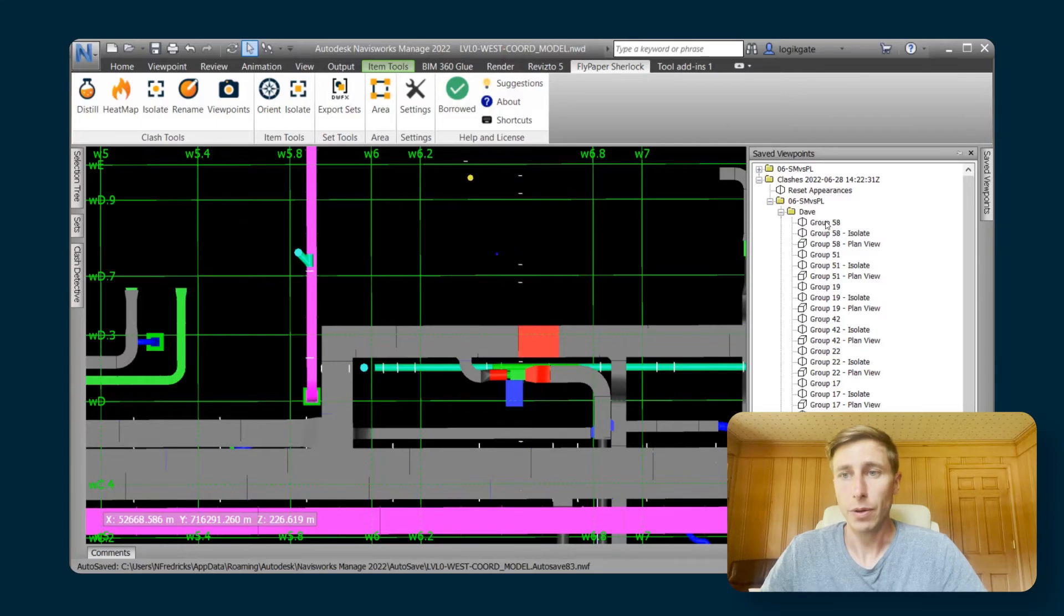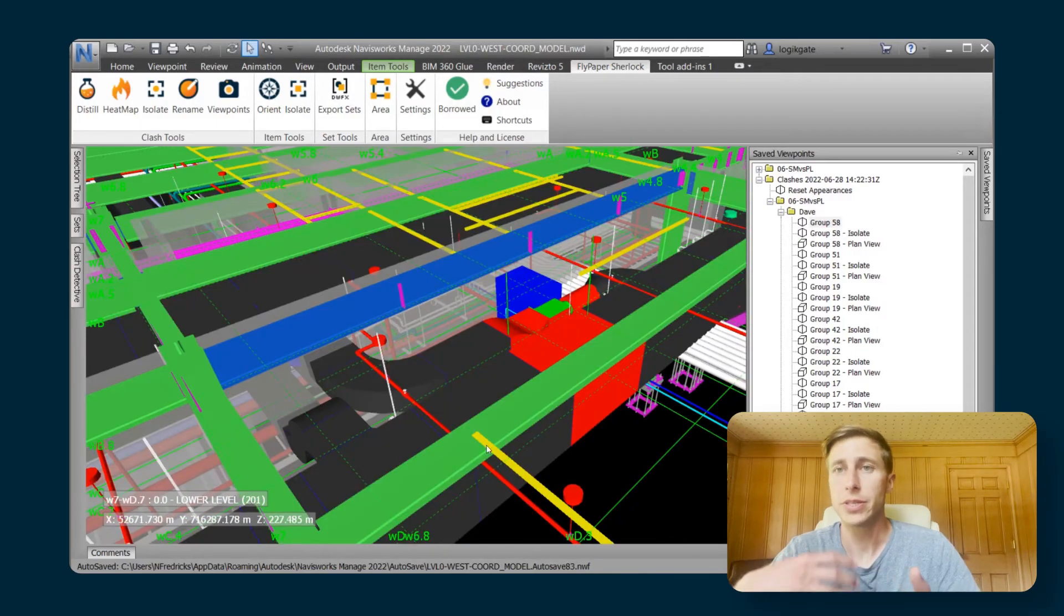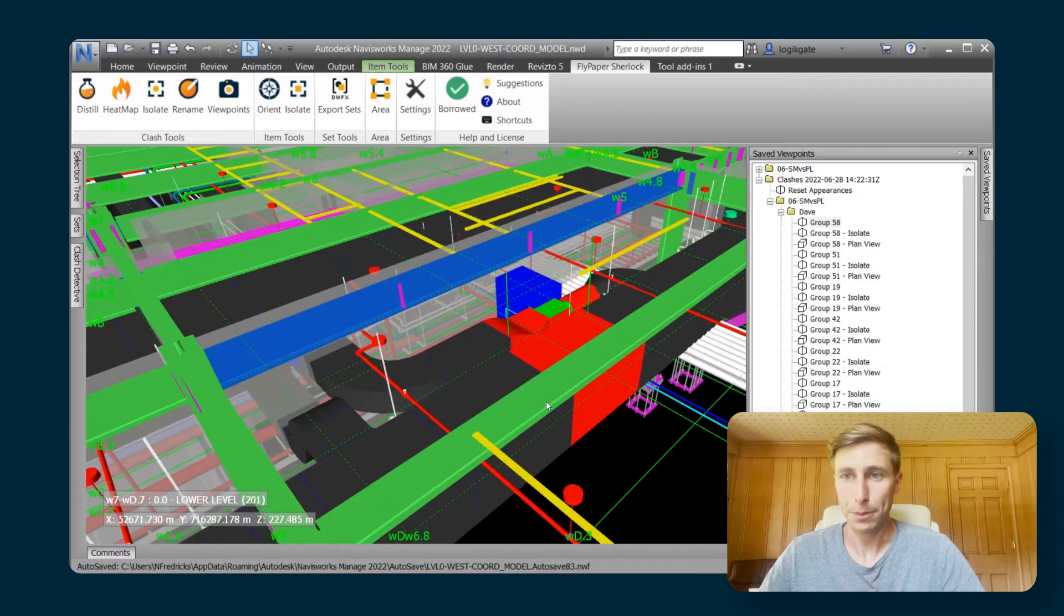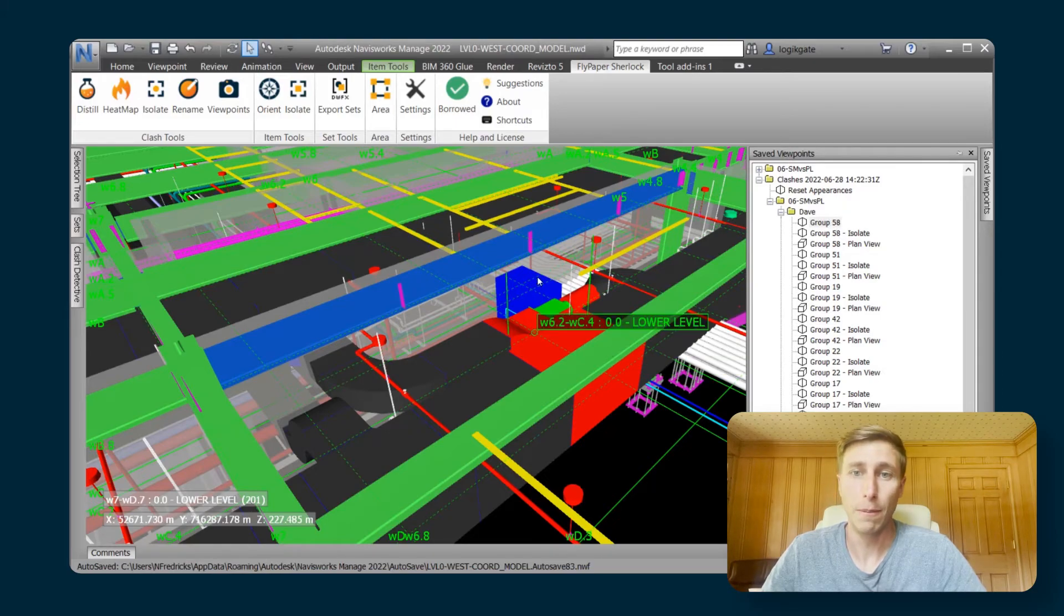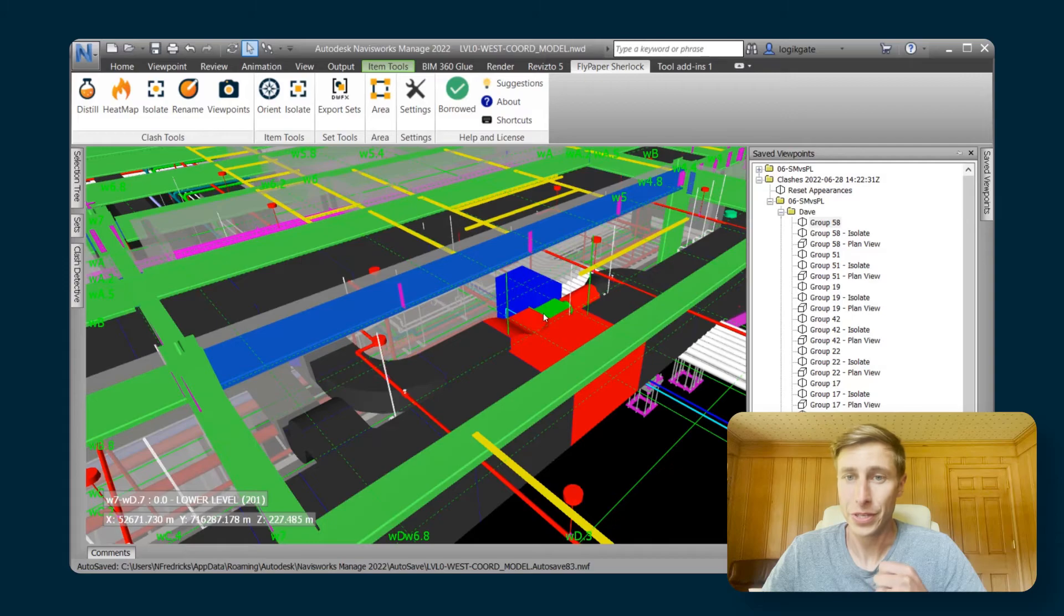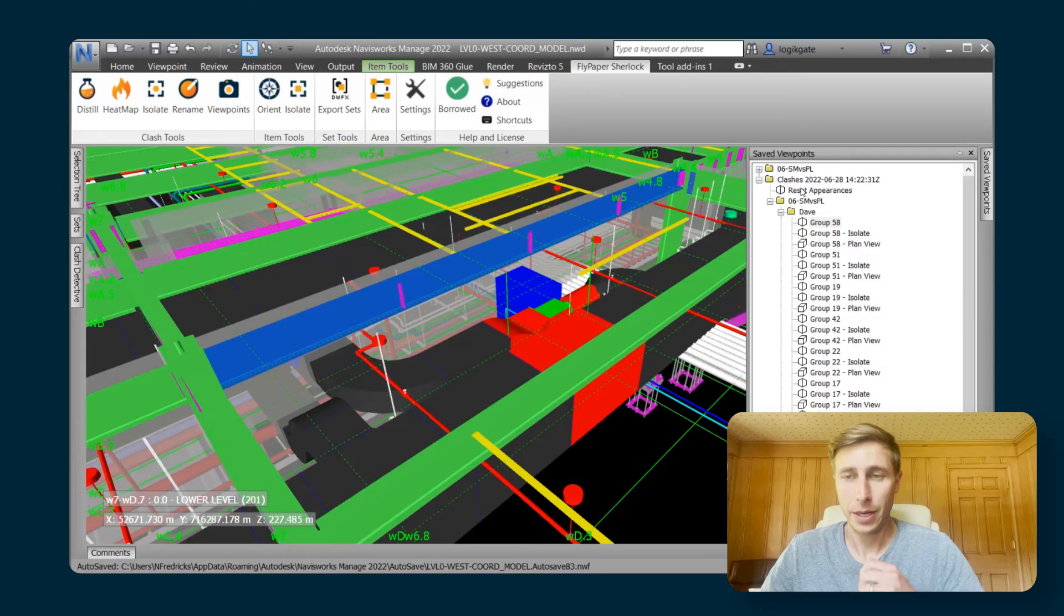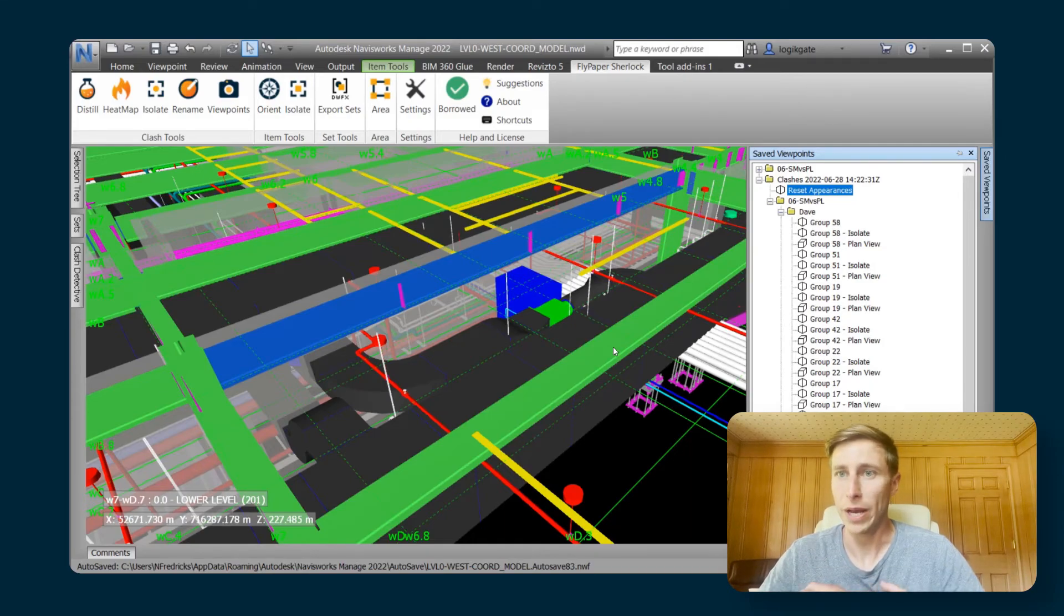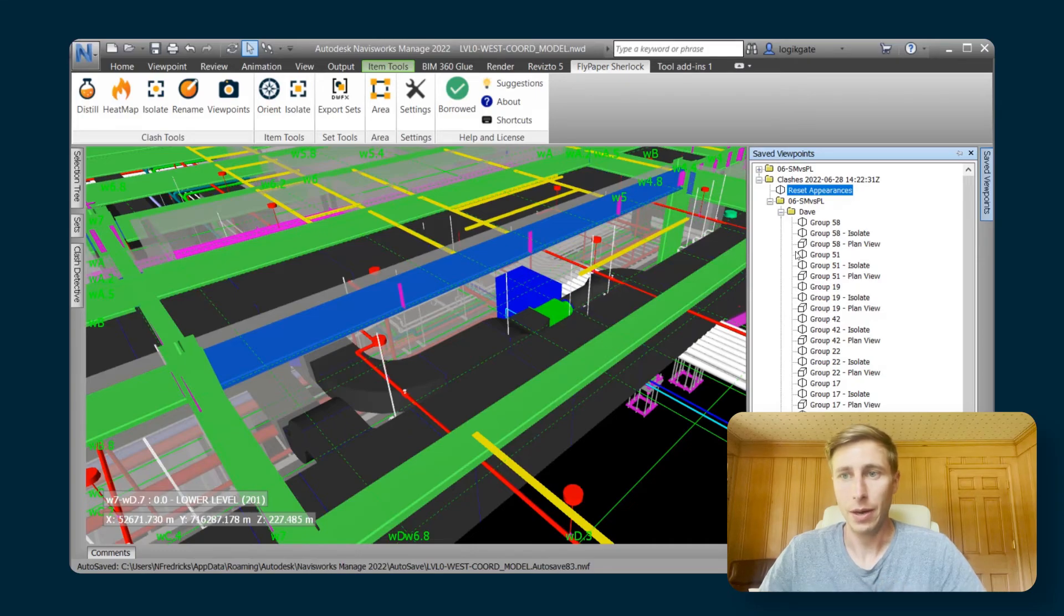If I go back to my group 58, you can see it puts me back into a 3D view here of that group. And then because this viewpoint has now permanently altered this model so that this is red and green, we have included a reset appearances button right there at the top of the folder for you. So when you do that, it will erase any of the red and green highlighting that any of the viewpoints that you're currently on have.